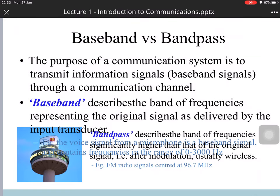In terms of baseband and passband: the purpose of the communication system is to transmit the information signal — a baseband signal — through a communication channel. The baseband describes the band of frequencies representing the original signal. The passband is the frequency band of the communication signal, which is generally much higher than the original baseband frequency.